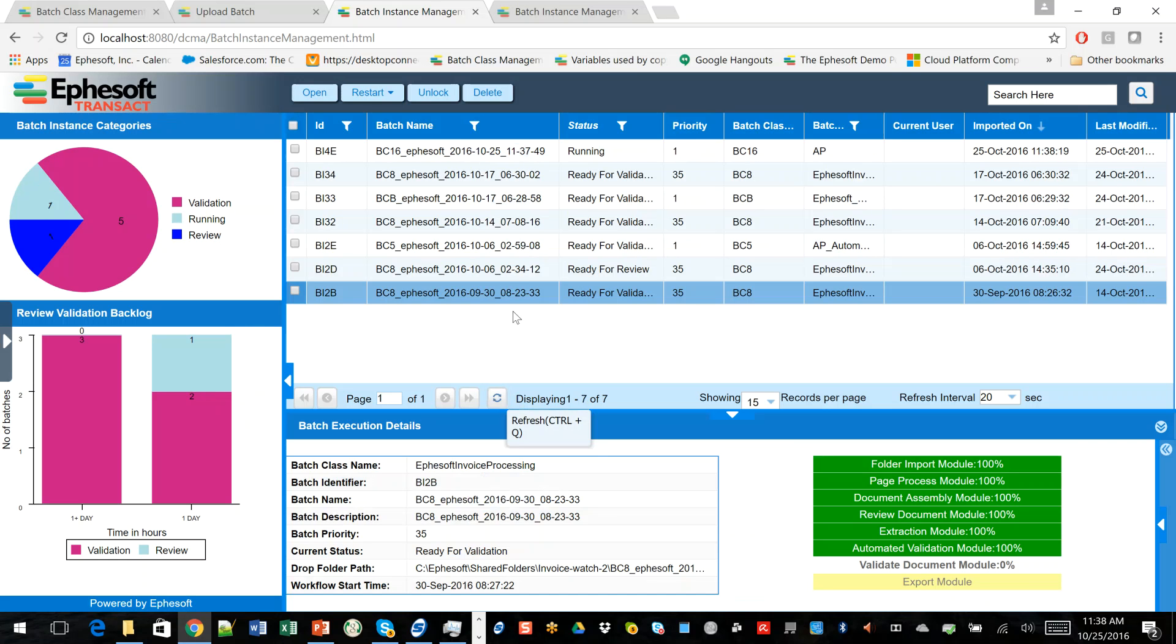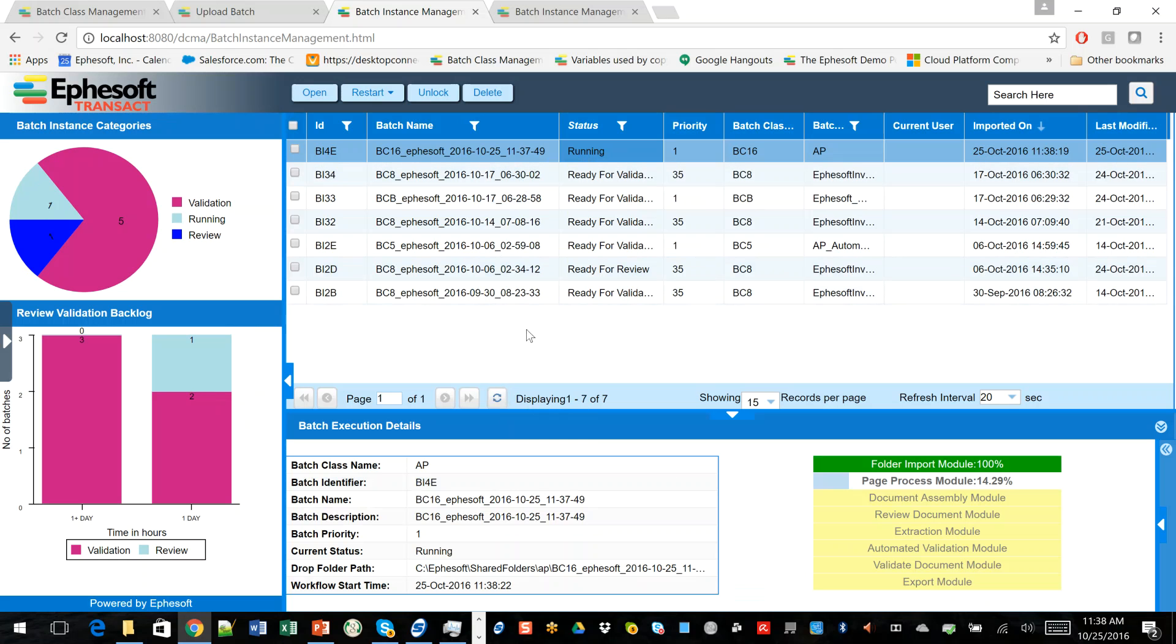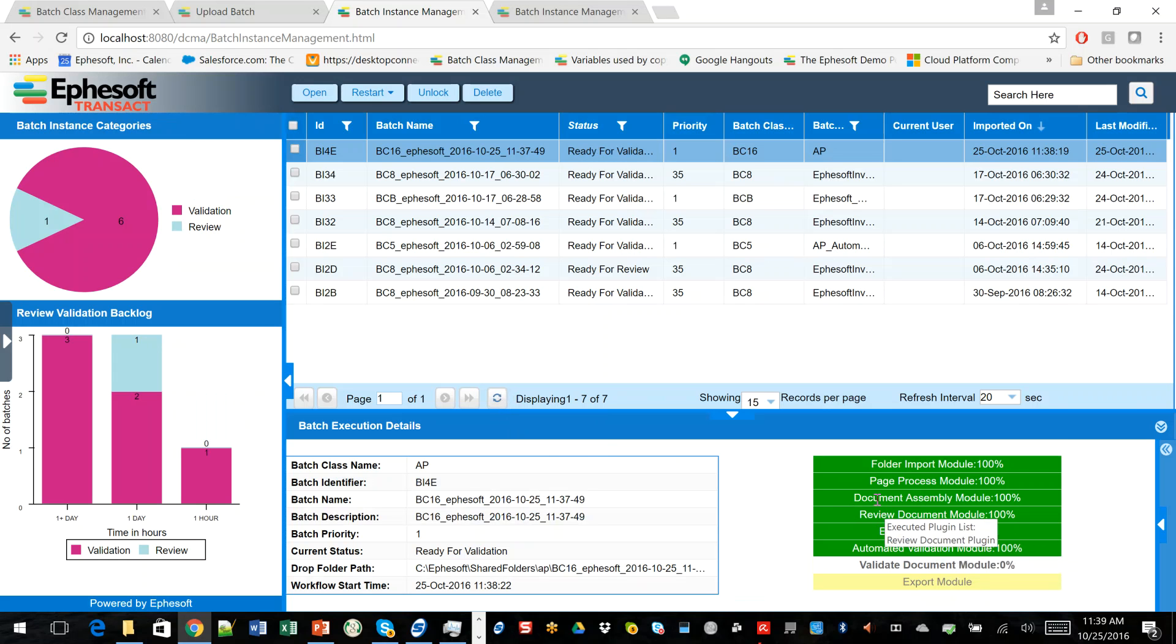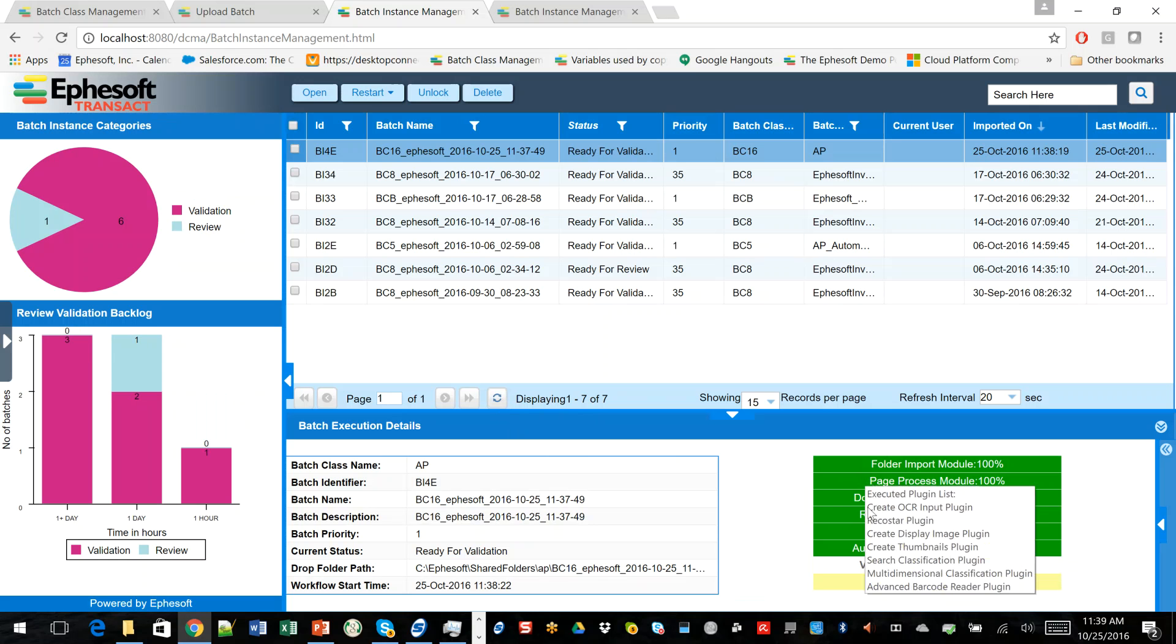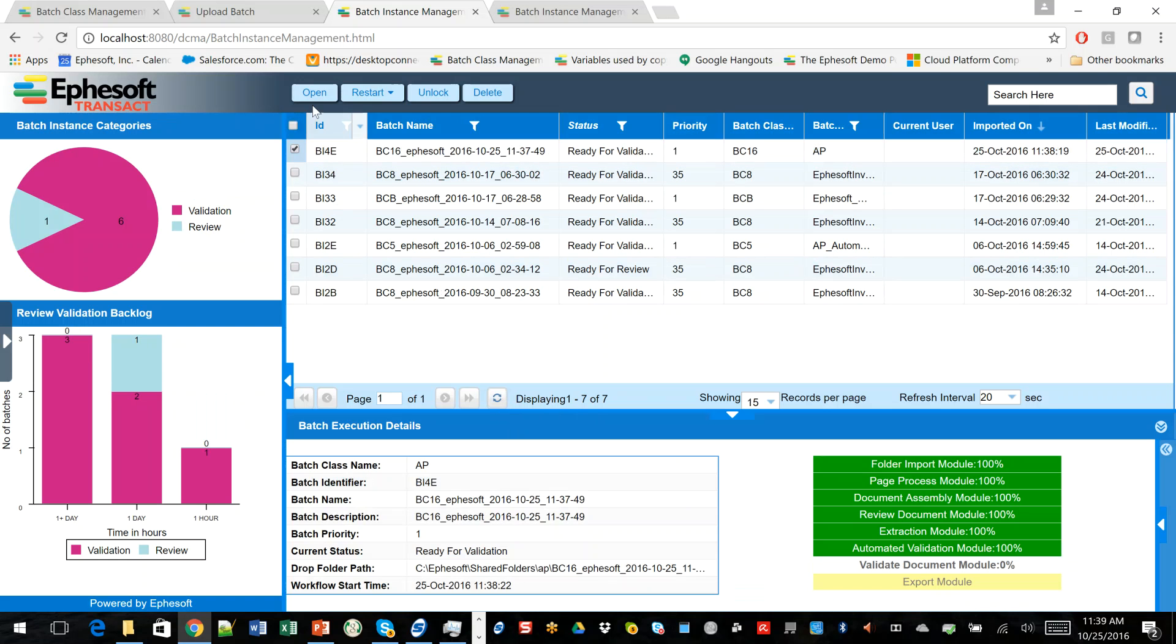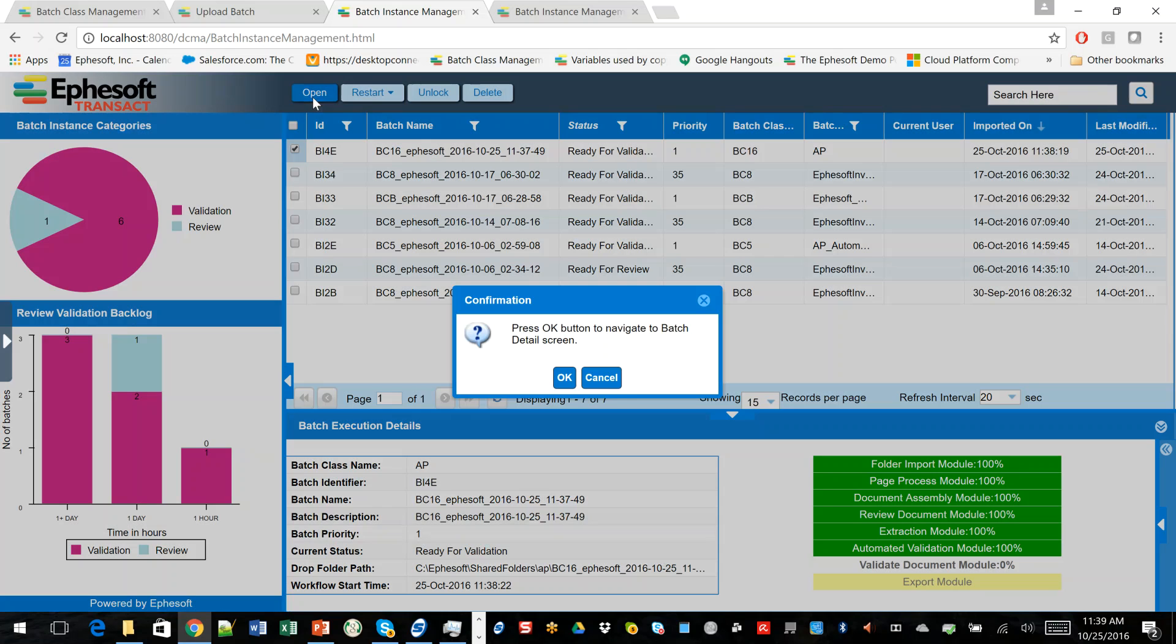You can see that now it's running in the background. It's going to go ahead and start processing the pages. Okay, and now it's zipped through. And you can see right now it's waiting for us to validate the documents. So let's go ahead and open this batch up.